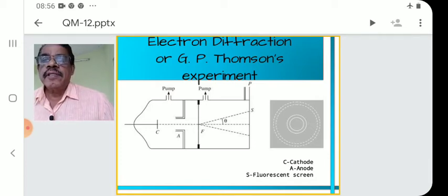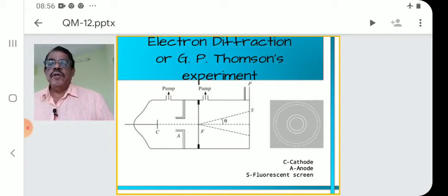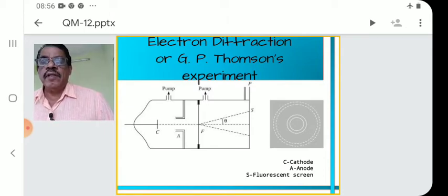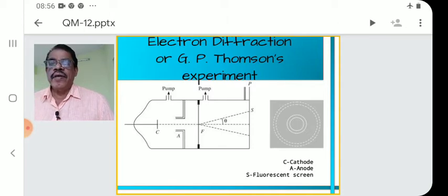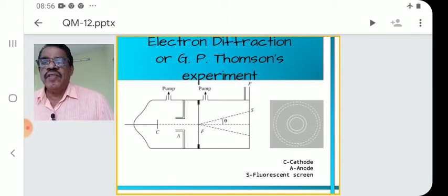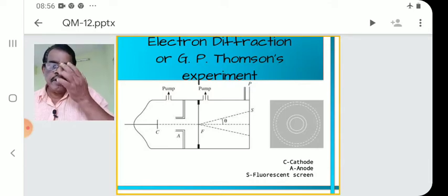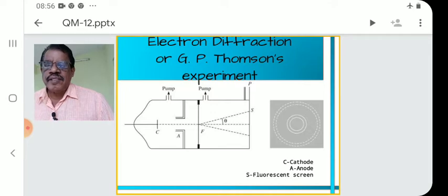Before discussing the experiment, we have to understand what is diffraction. Diffraction is essentially a light phenomenon — that is, bending of light around geometrical obstacles, or encroachment of light within geometrical shadows. This can be demonstrated by using a device known as a grating.